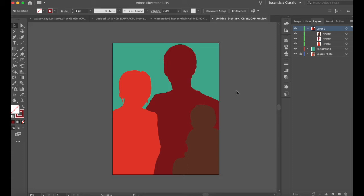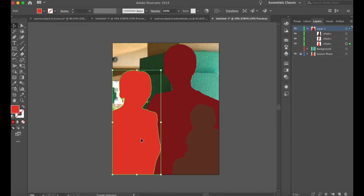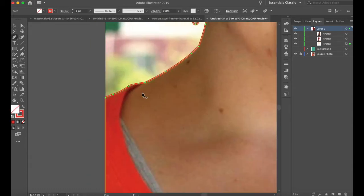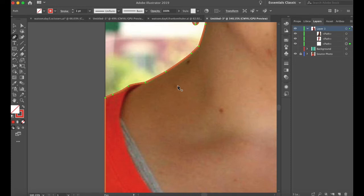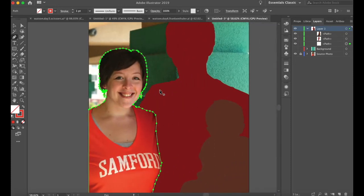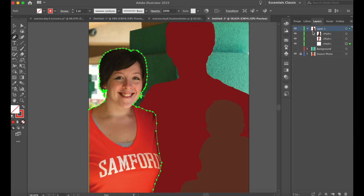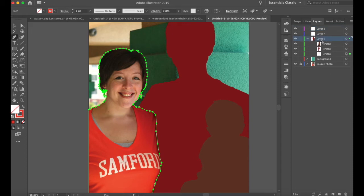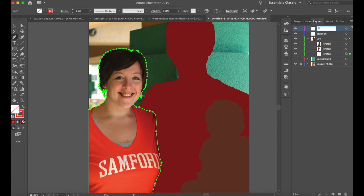Next I'll go in and separate skin from clothing. So now I'm drawing wherever skin begins. This is a good opportunity to go ahead and establish a few more layers. I'm going to establish three layers from left to right: this layer will be my wife Lily, layer four will become Steven, and layer five will become Eli.